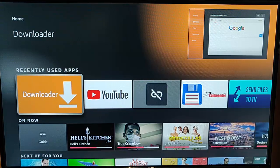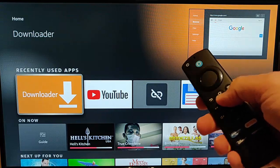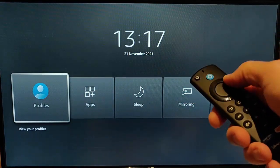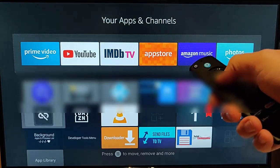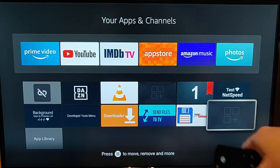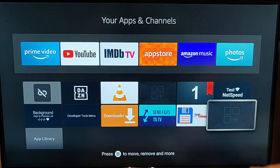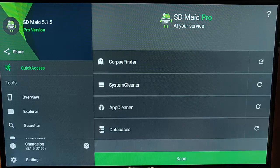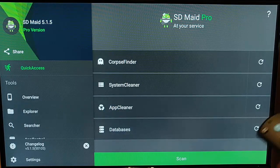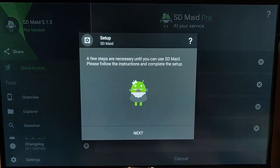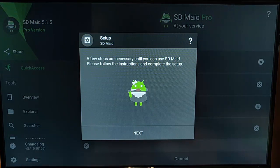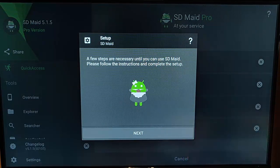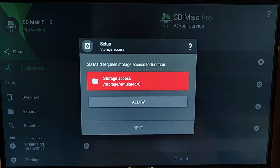Then what we need to do is we need to then find SD made. So, to do that, just press and hold the picture of the house on the remote control until this menu appears. Go across to apps there, press the middle button, and scroll down to the bottom there, and hopefully we should see SD made. Now, mine doesn't actually have an icon for SD made just there, so I'm just going to highlight that. And then what I need to do is I just need to go across and down to scan there. Once scan's highlighted, press the middle button on the remote control, and here you go, it says a few steps are necessary until you can use SD made. Please follow the instructions and complete the setup. So, I'm just going to press the down button so that next is highlighted. Press the middle button.